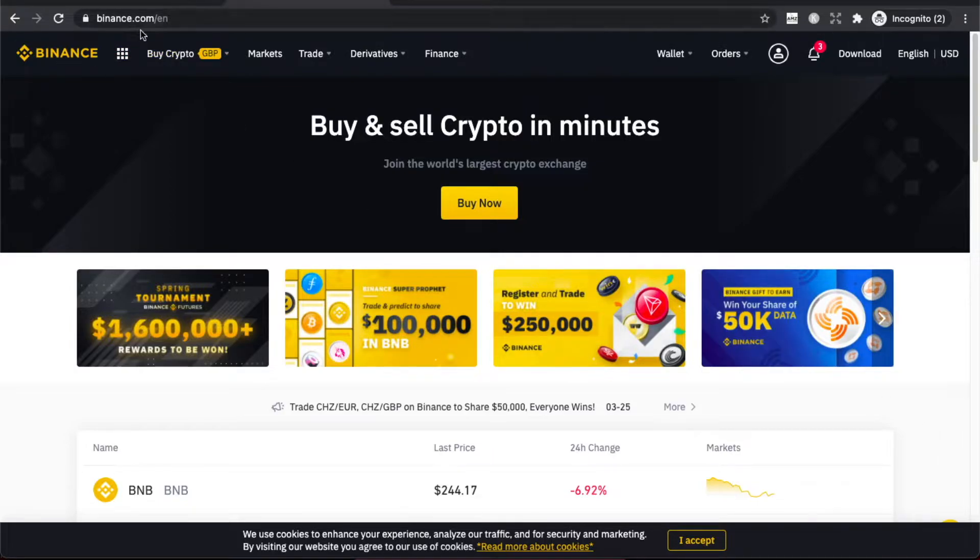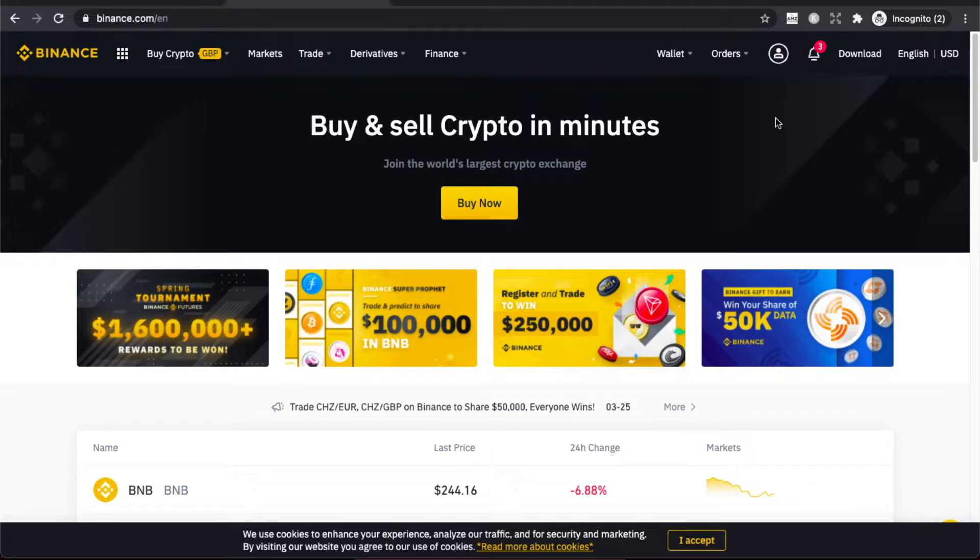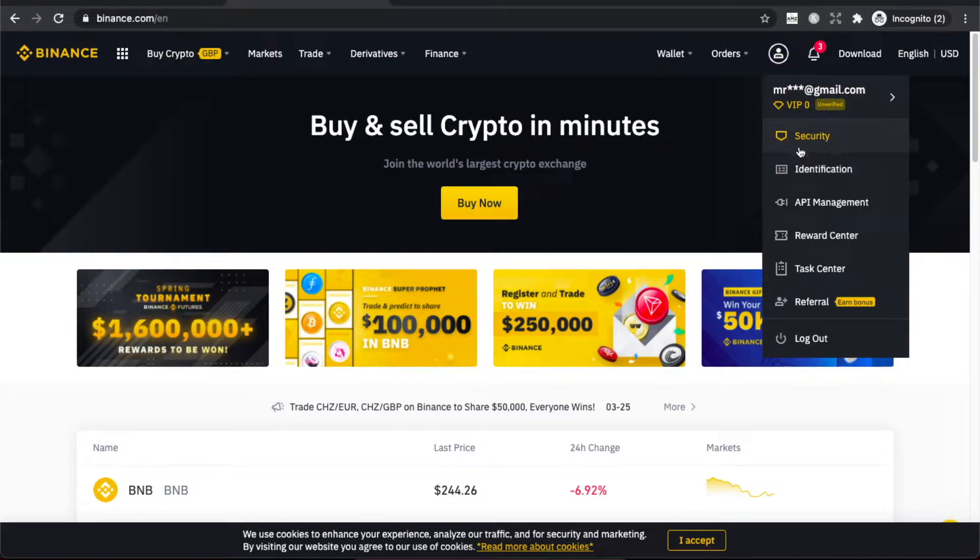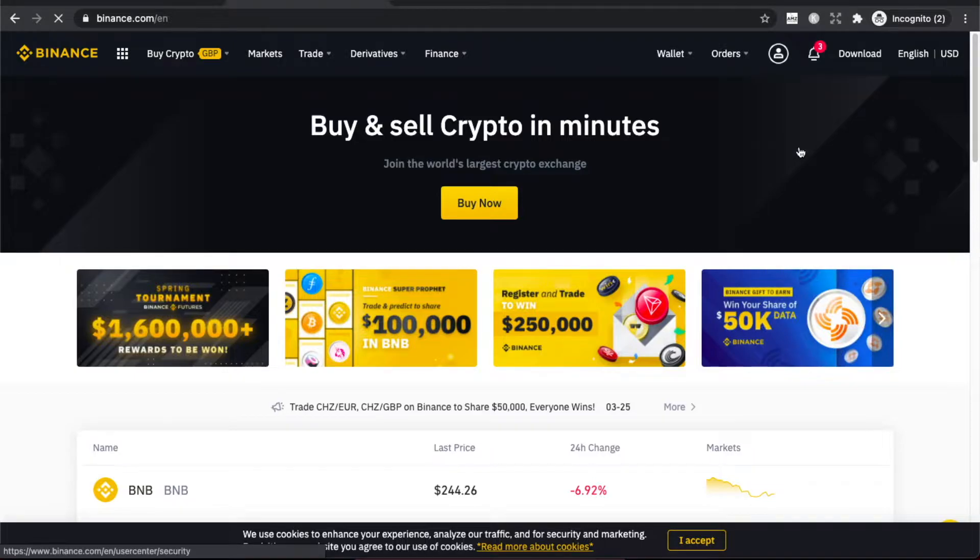Once you're logged in, you should see a similar window to this. Then hover your mouse on your profile icon that is here, and you should see a little pop-up that appears. Then press on Security, the first option.